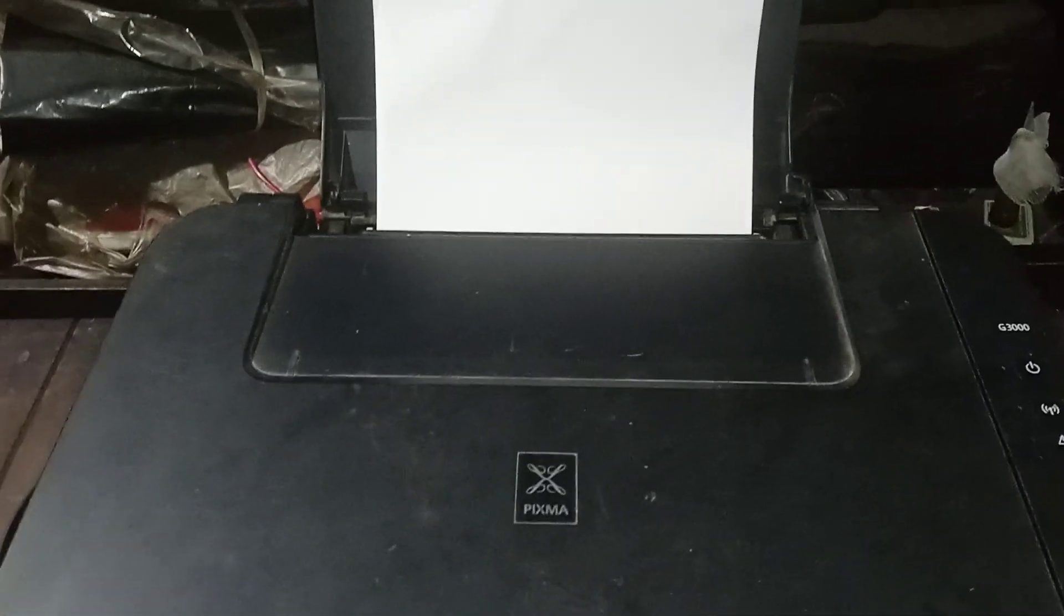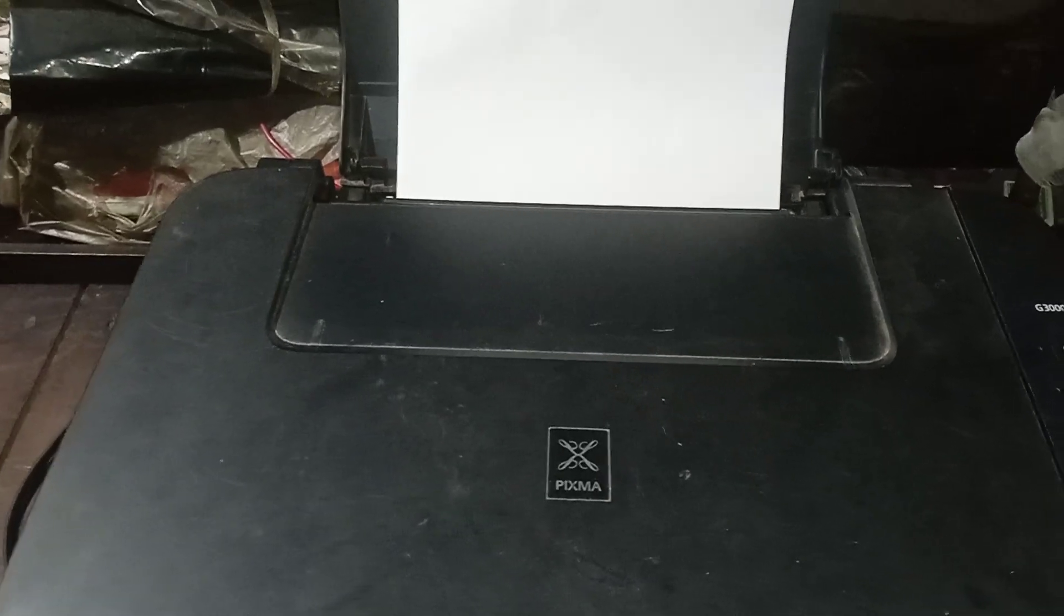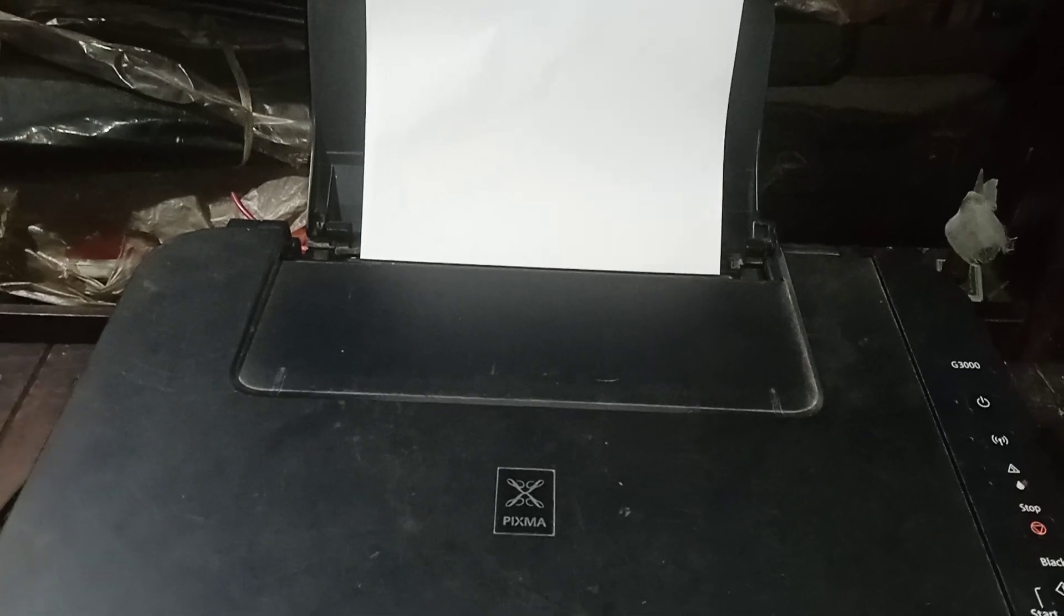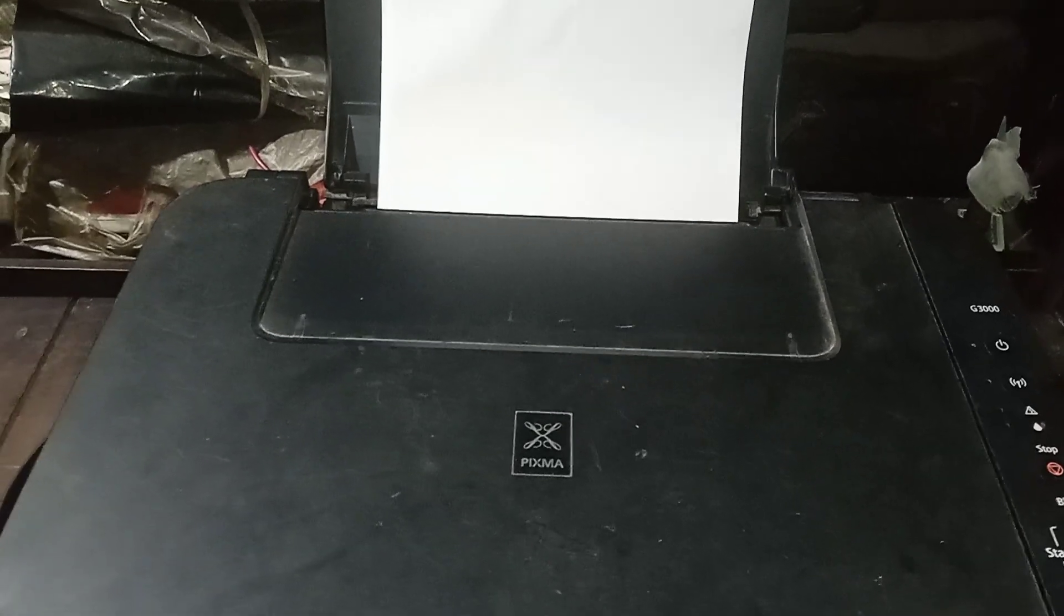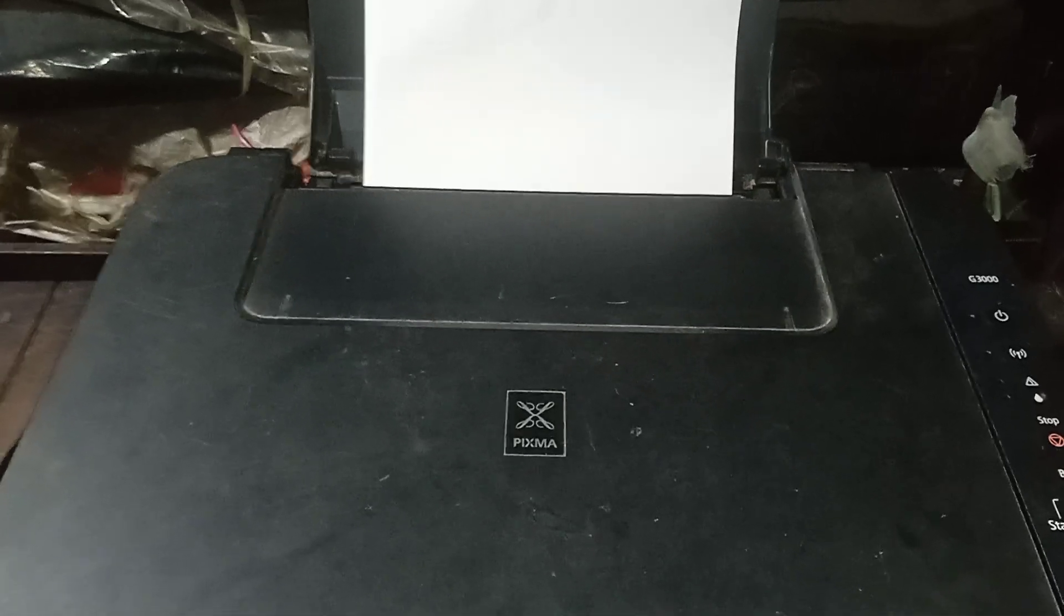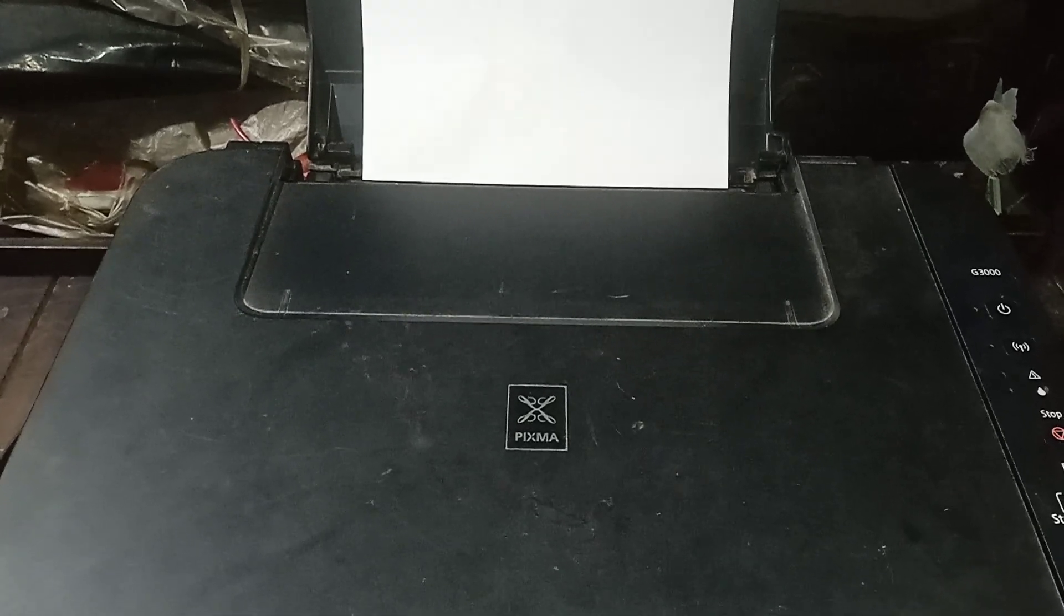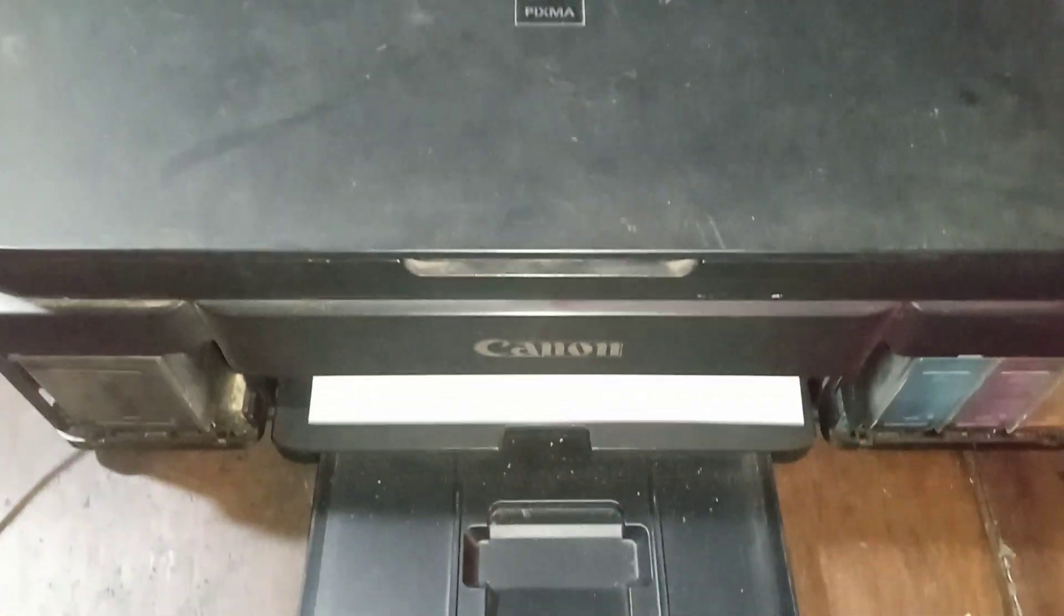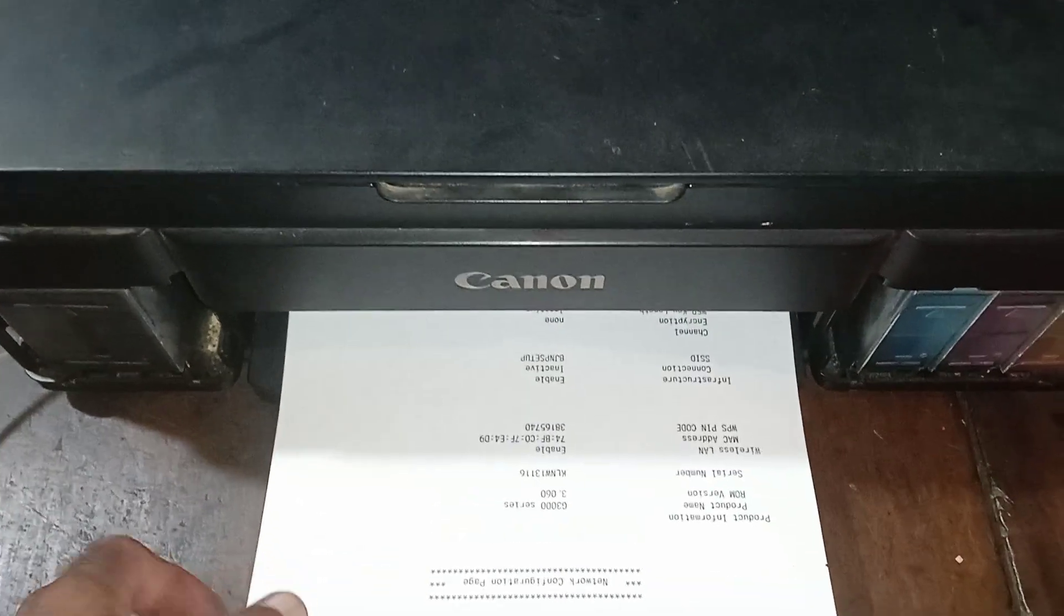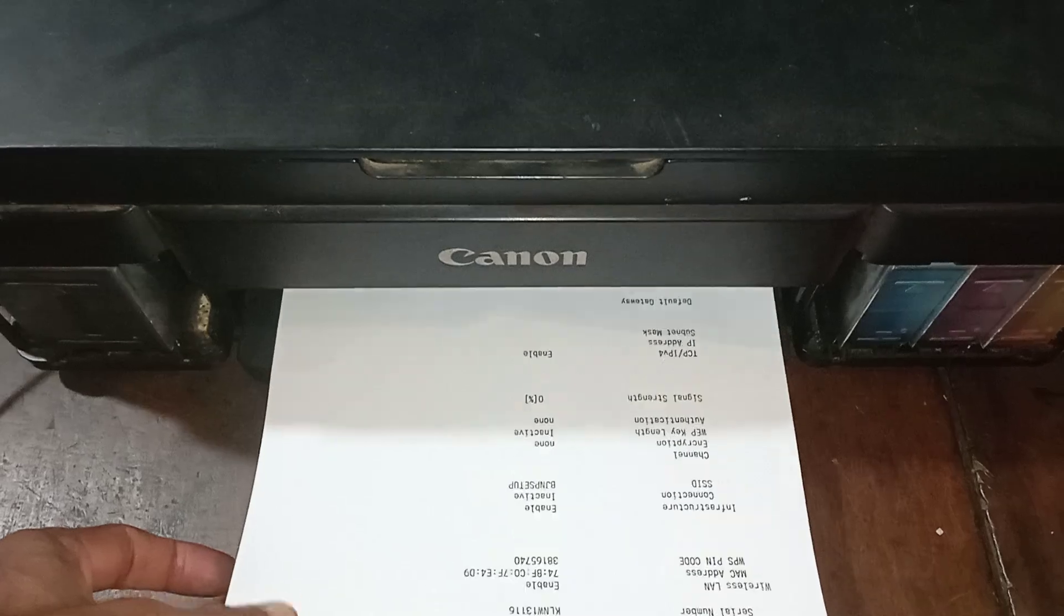The printer will give two paper prints about the Wi-Fi details. The printer is printing. Printer will give two pages of printouts.